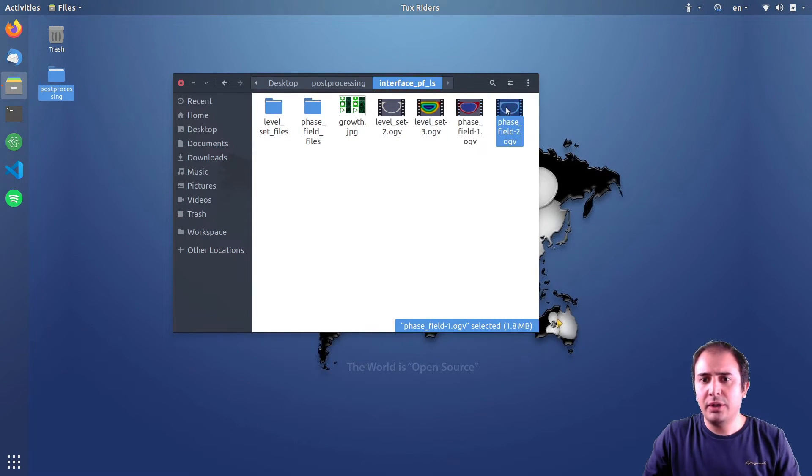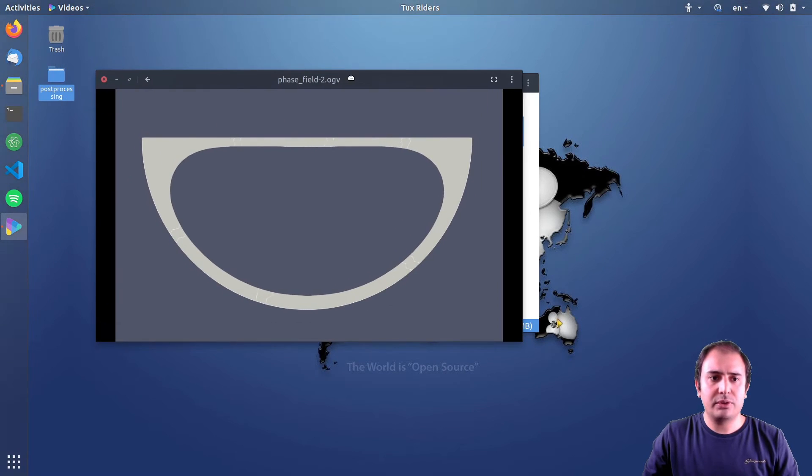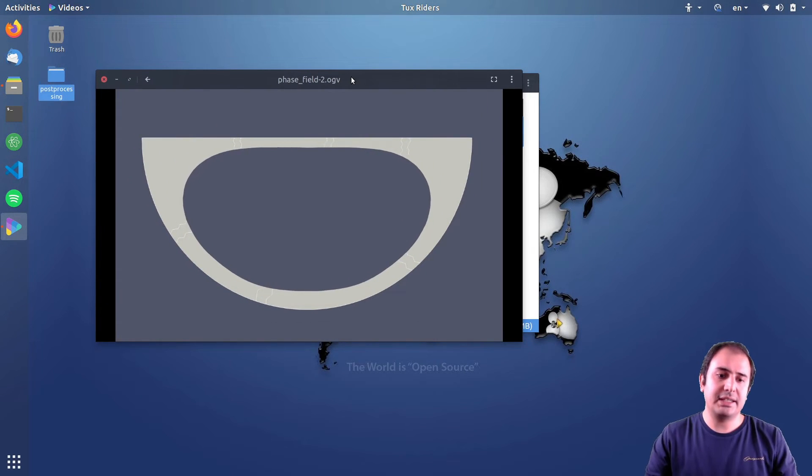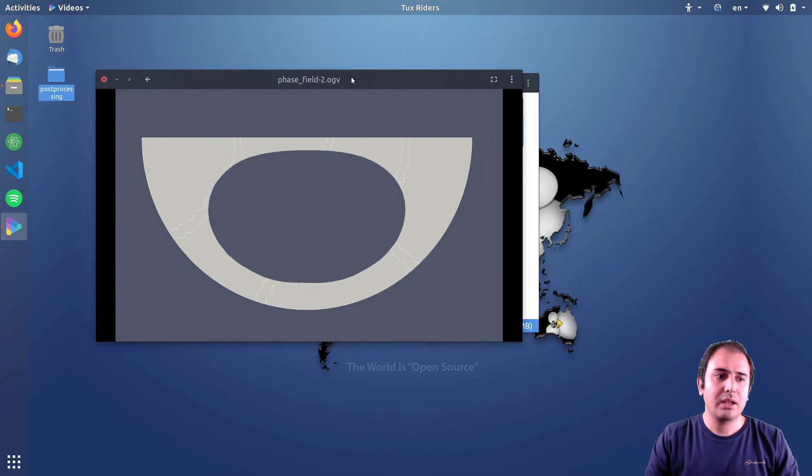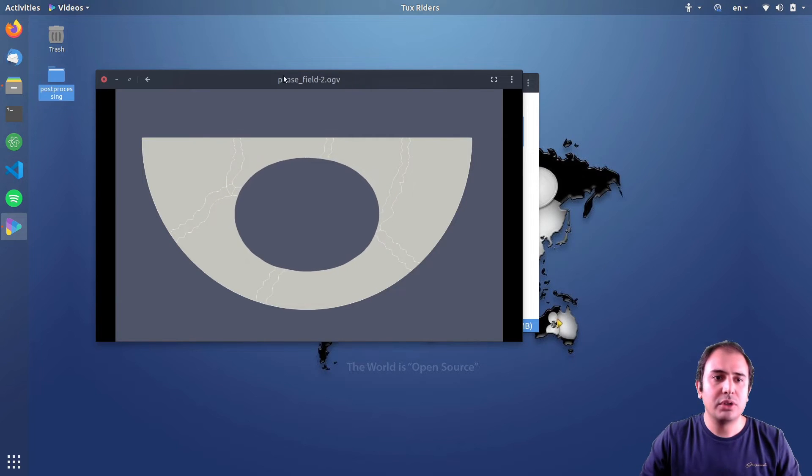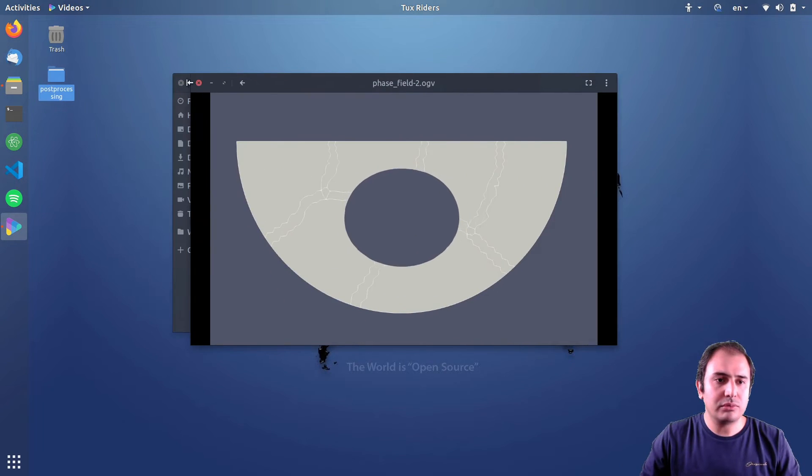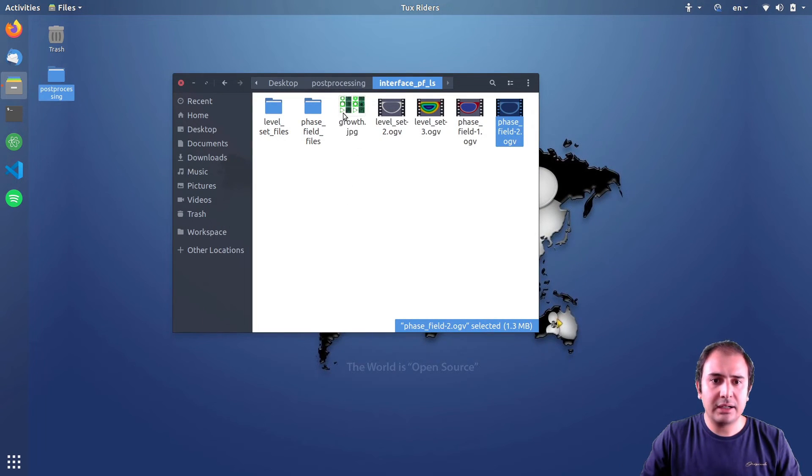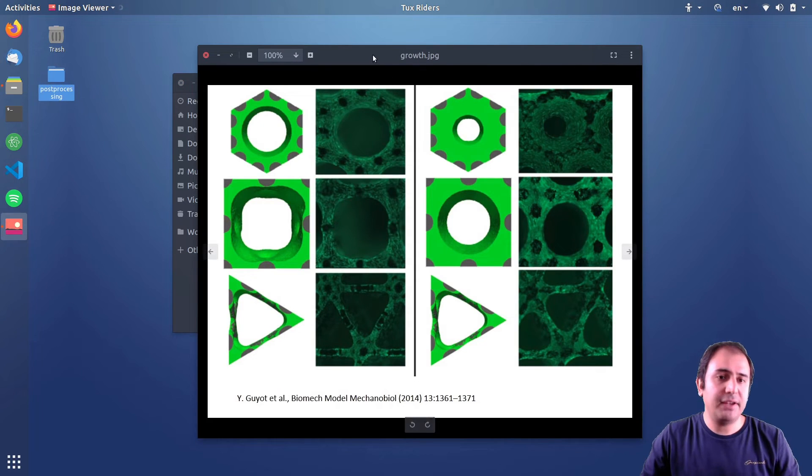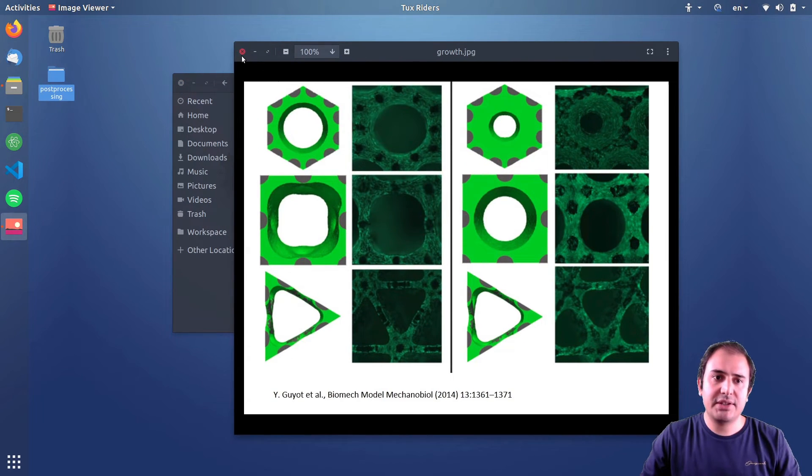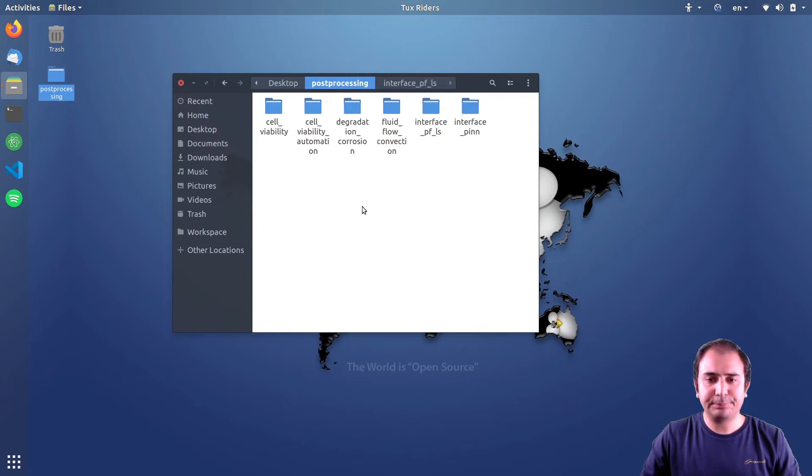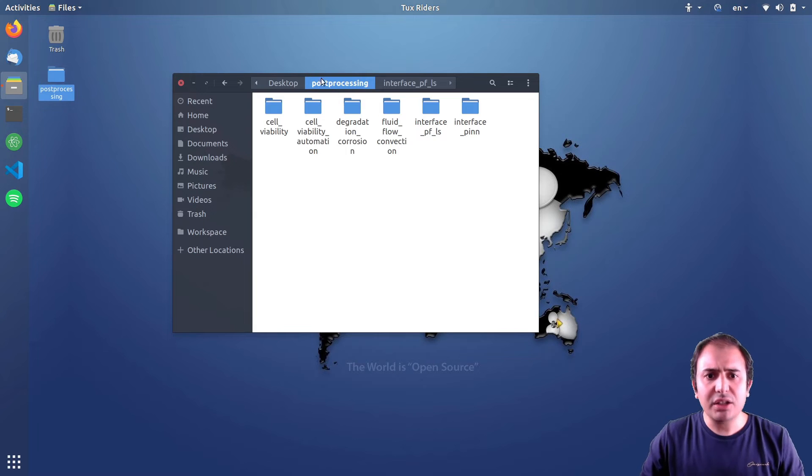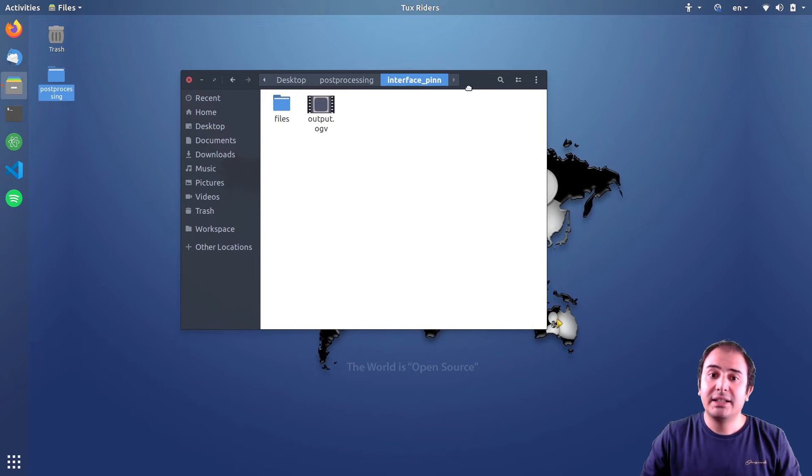This one that is indeed very similar to the real figures of their real experiments. So these are indeed the projects. Oh, the last one, the last one I forgot to talk about.